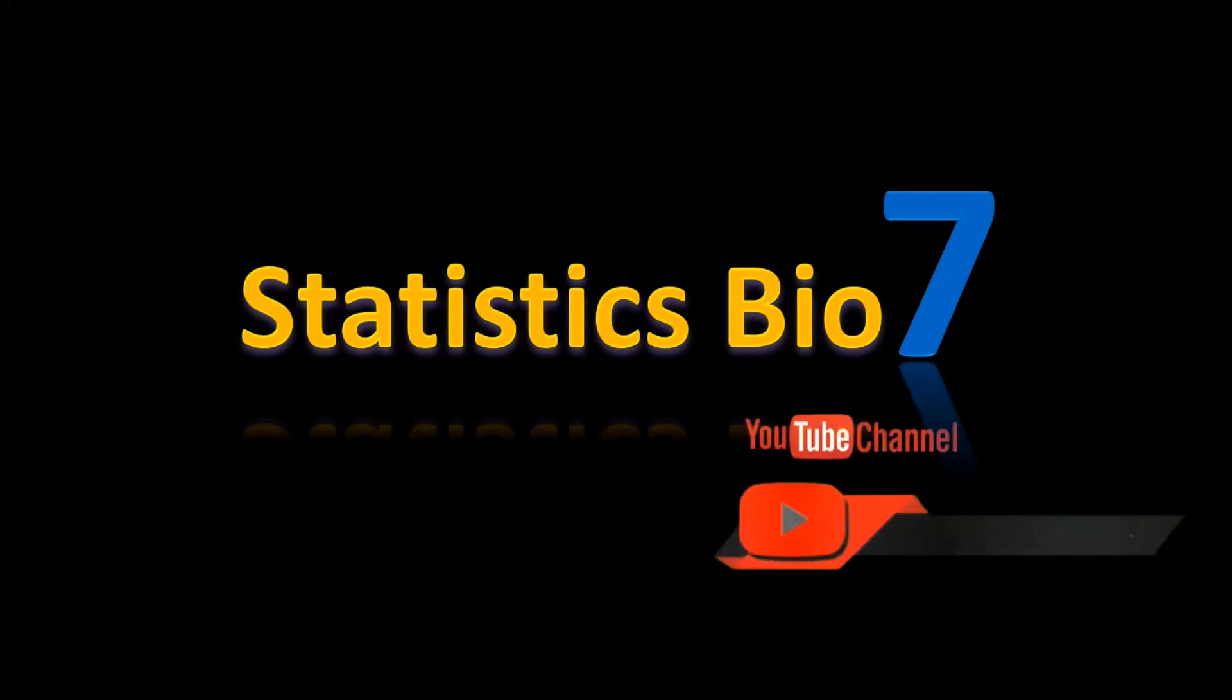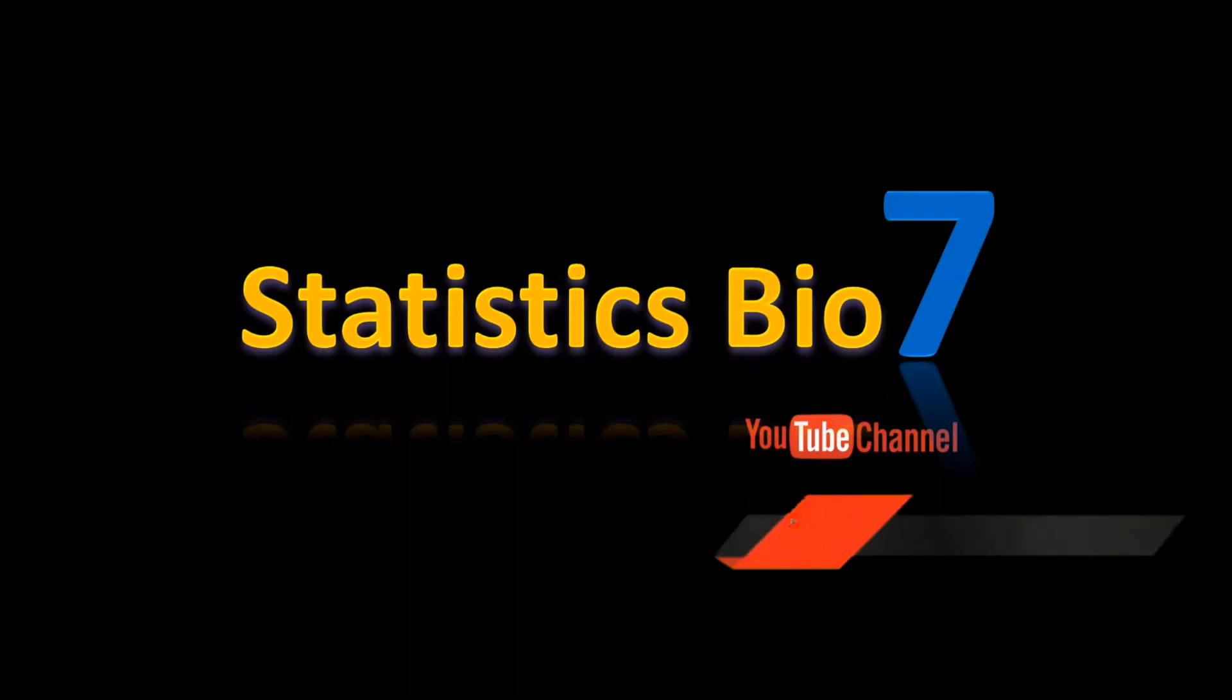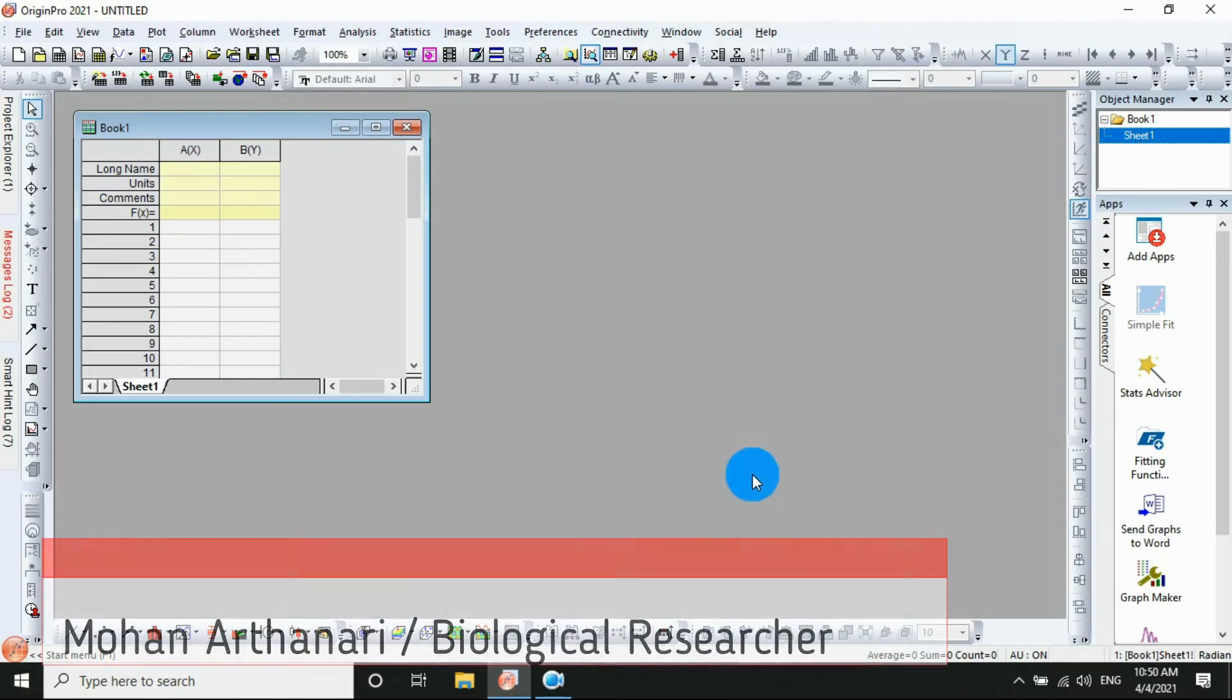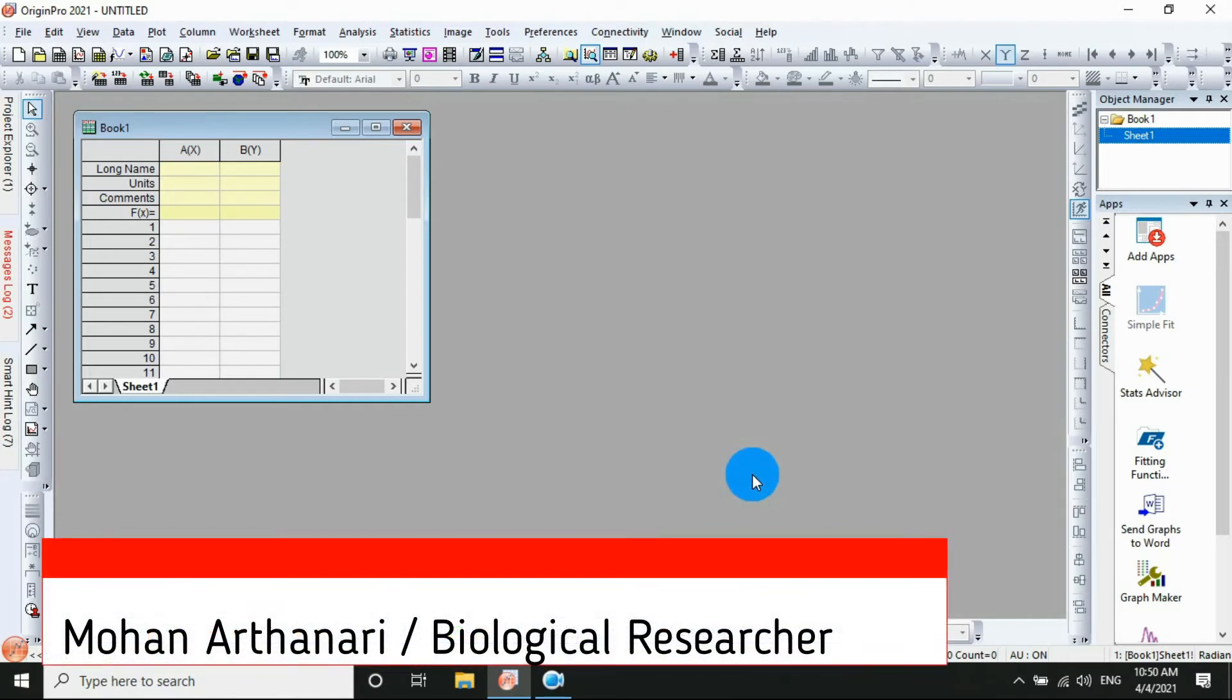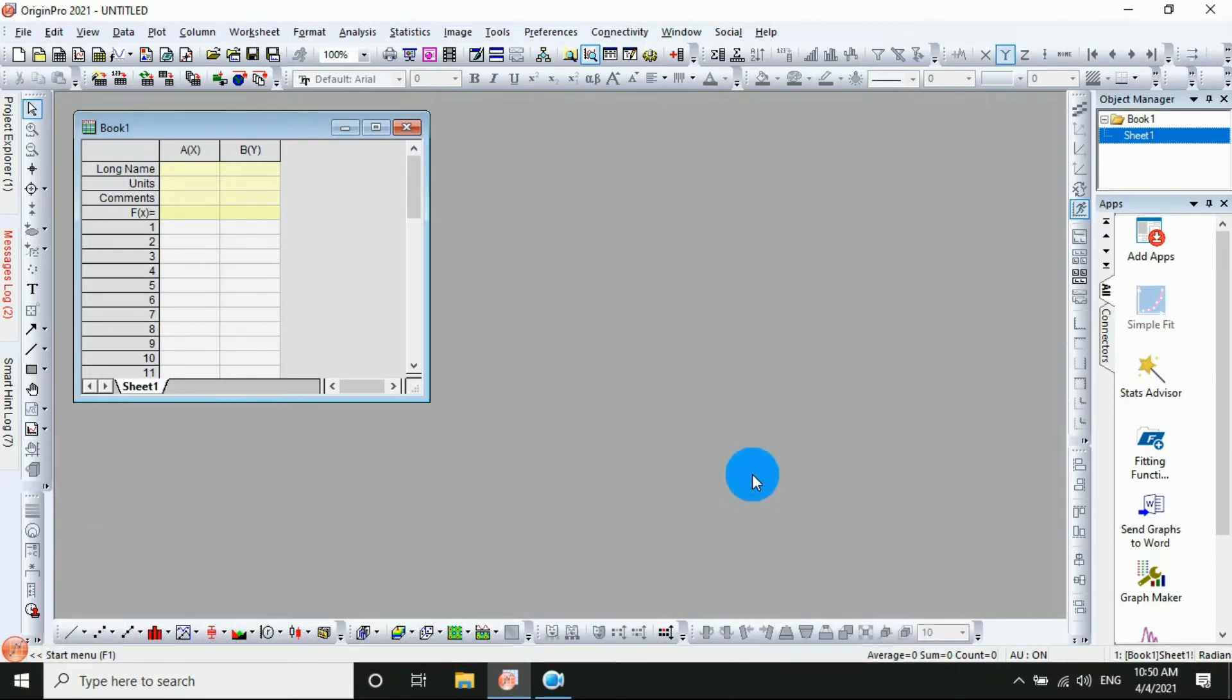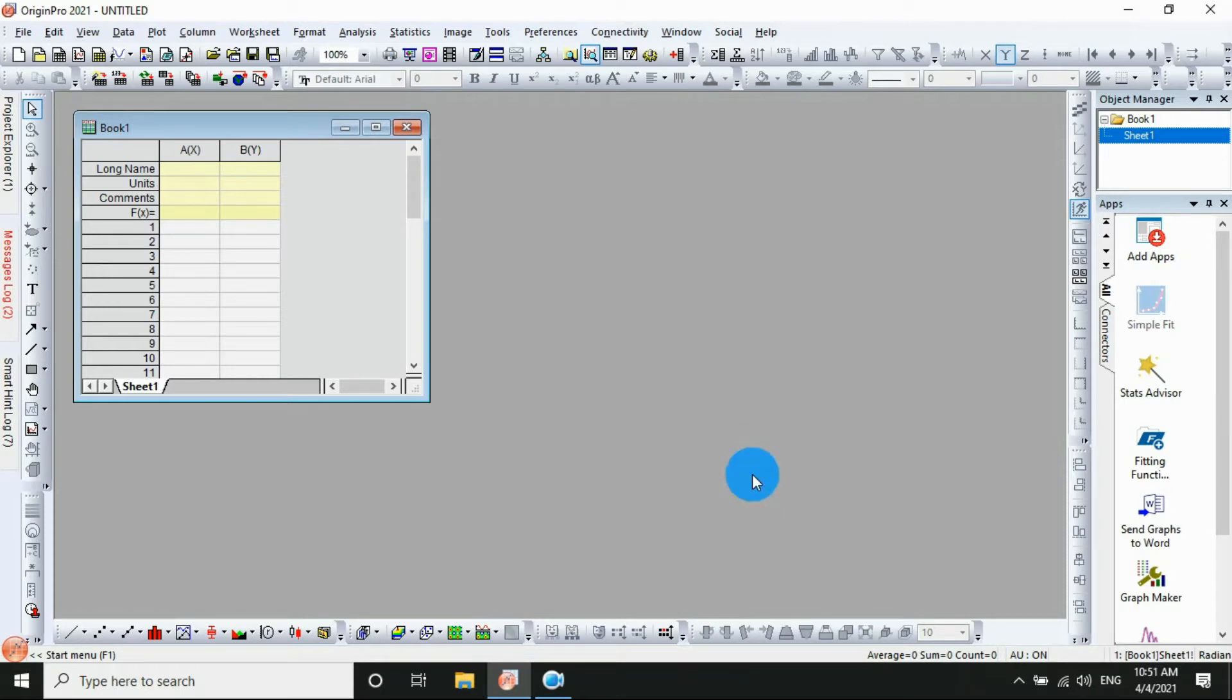Hey there, subscribe to my channel and press the bell icon. Hi everyone, welcome to Statistics by Zoom YouTube channel, I am Mohanathanari. Today we will discuss how to draw a stacked bar chart. This stacked bar chart is used for some experimental nutrient stocks.